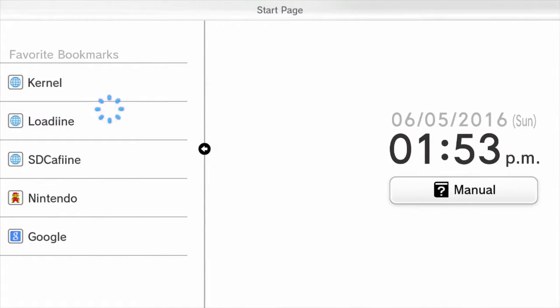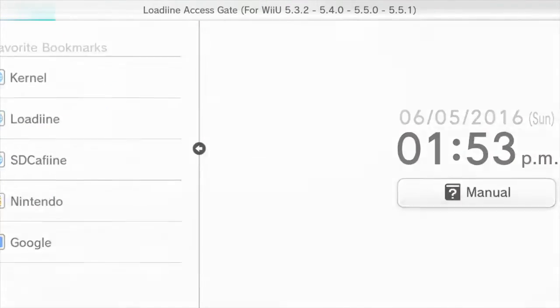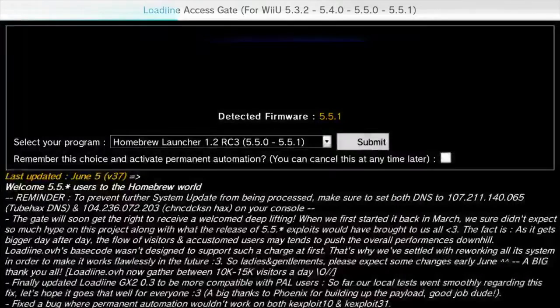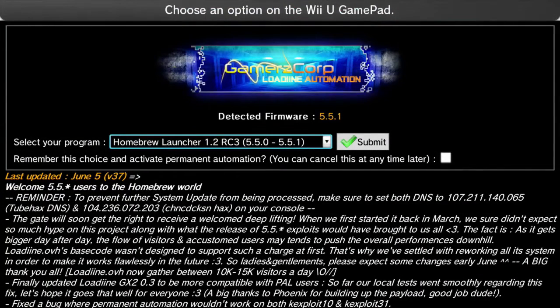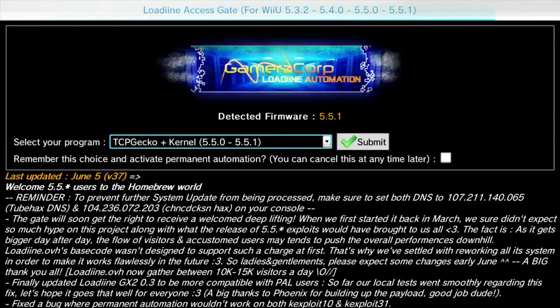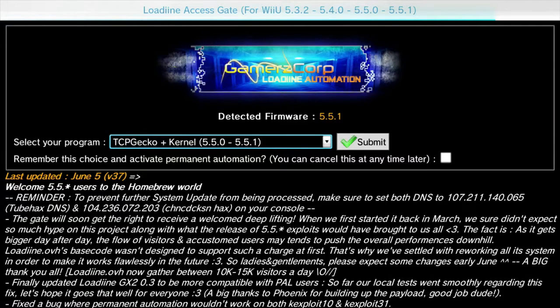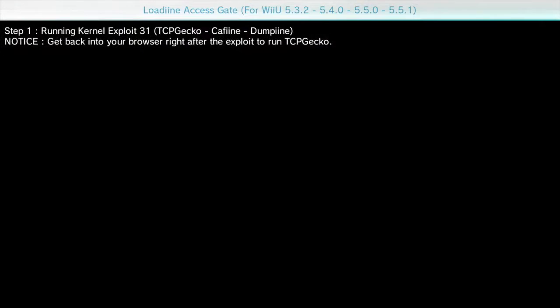Same principle as last time, load up lodine.ovh, but this time we're going to be selecting a different program. We're going to be selecting tcpgecko plus kernel as our boot option for the firmware exploit.